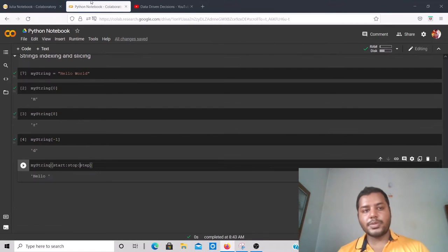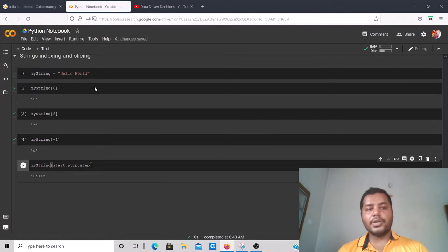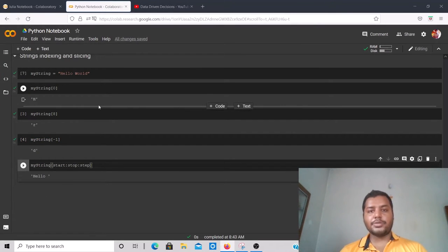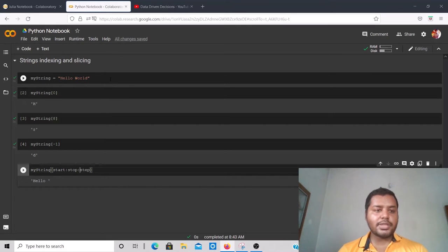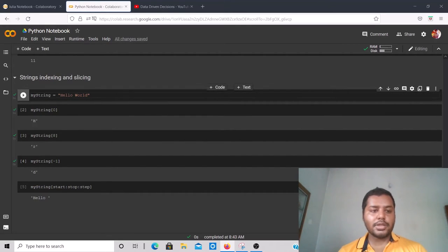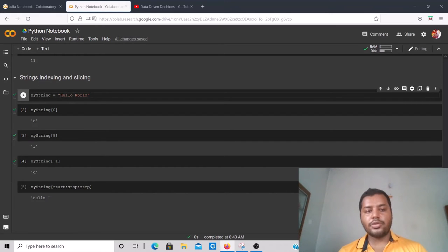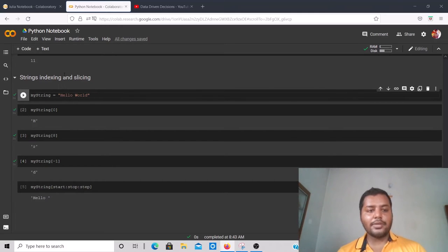You can see there are two Colab notebooks — this one is the Python notebook and this one is the Julia notebook. You'll get the links to those notebooks in the description. In the Python notebook, I've declared a variable called 'my_string_one' which equals the string 'Hello World'.